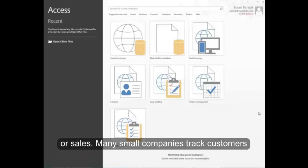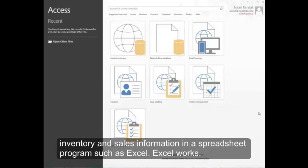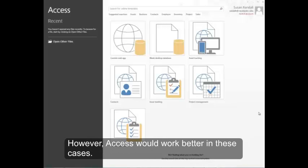Many small companies track customers, inventory, and sales information in a spreadsheet program such as Excel. Excel works, however, Access would work better in these cases.